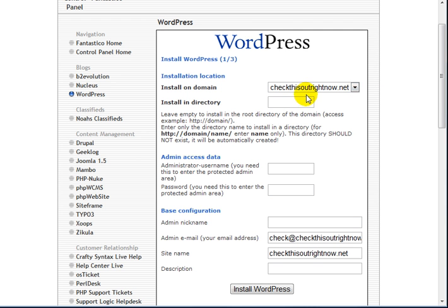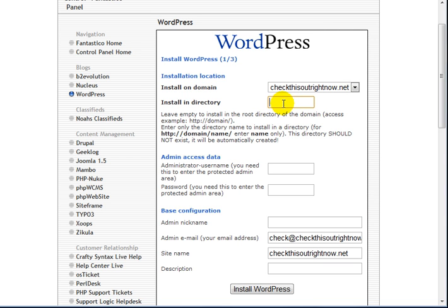And the first thing you want to do is to figure out where do you want to install WordPress. Now, if you want to install WordPress on yourdomain.com, then you'll just leave this blank here. However, if you would like to install WordPress in a subdirectory, you will want to fill it out here.